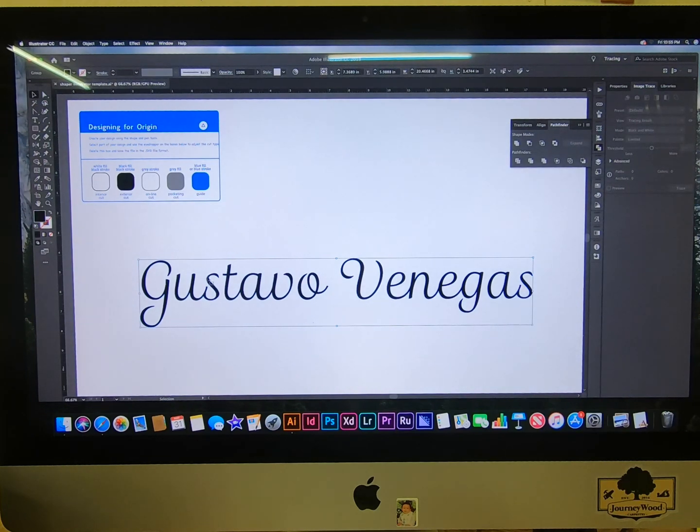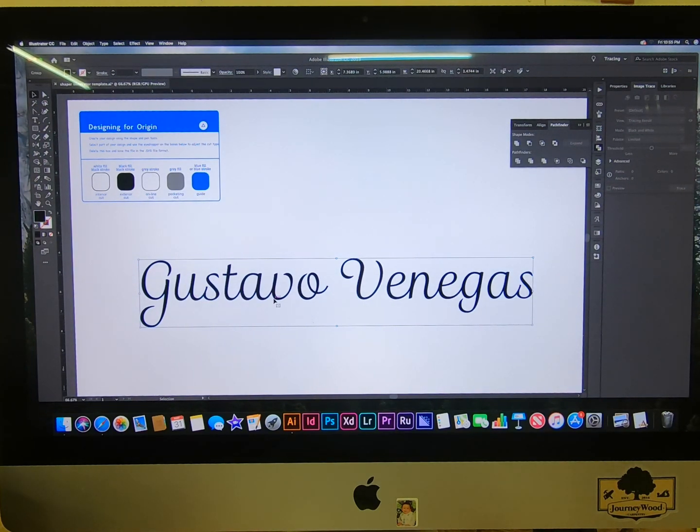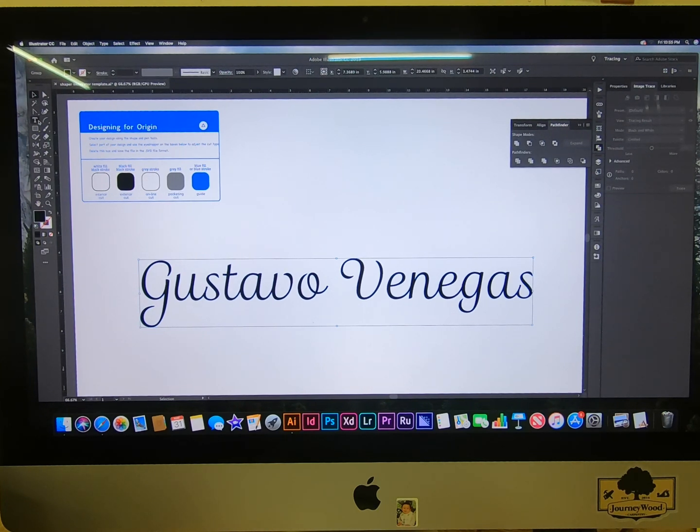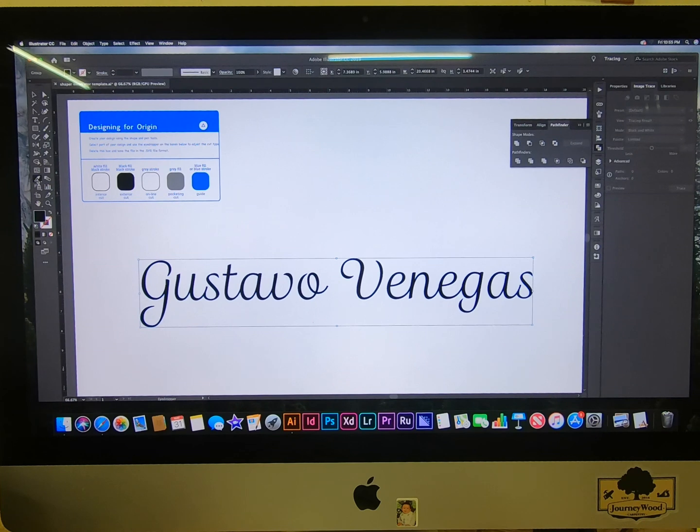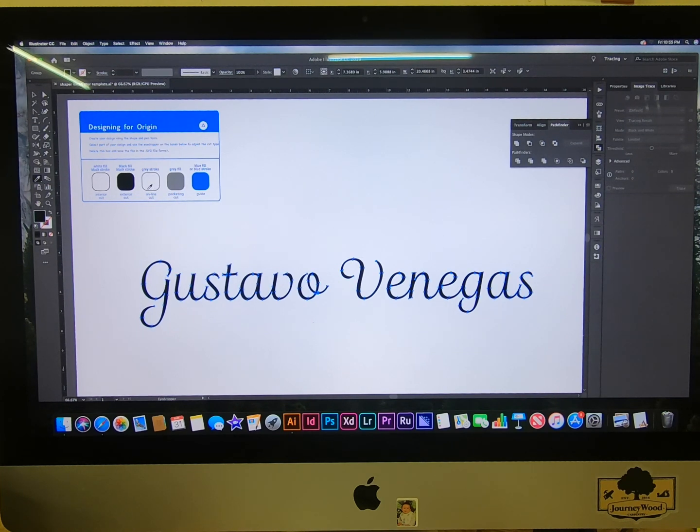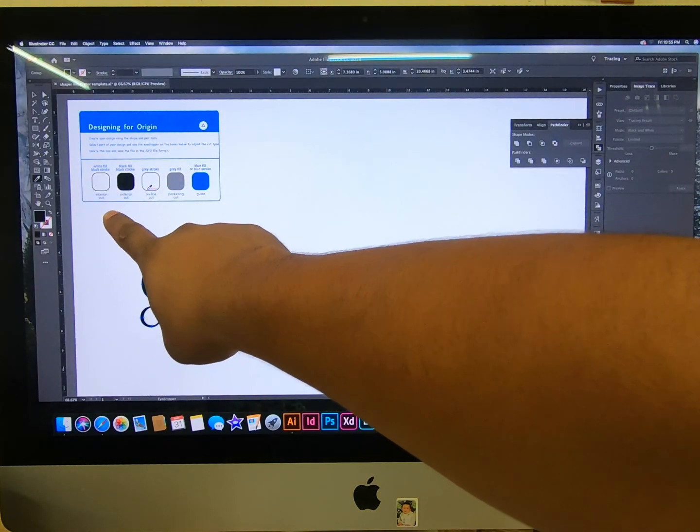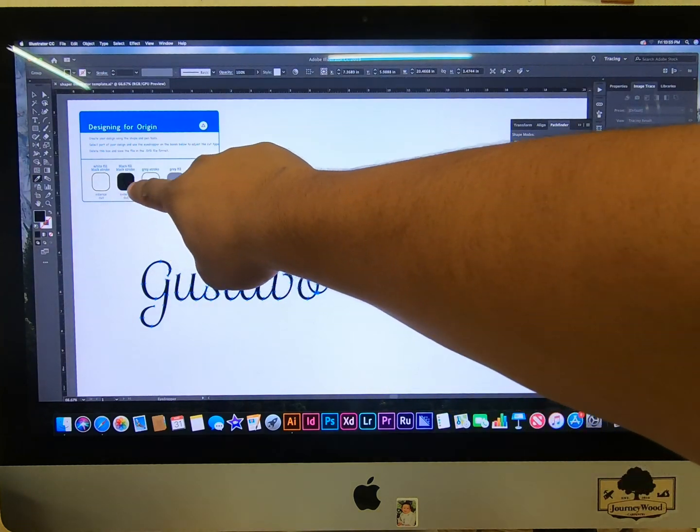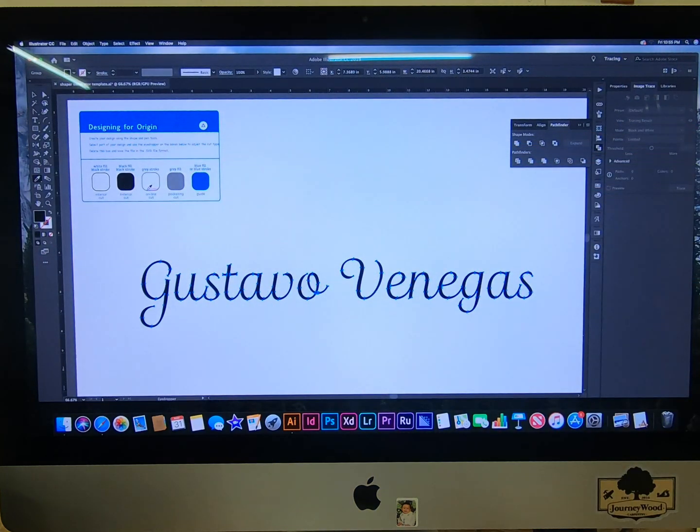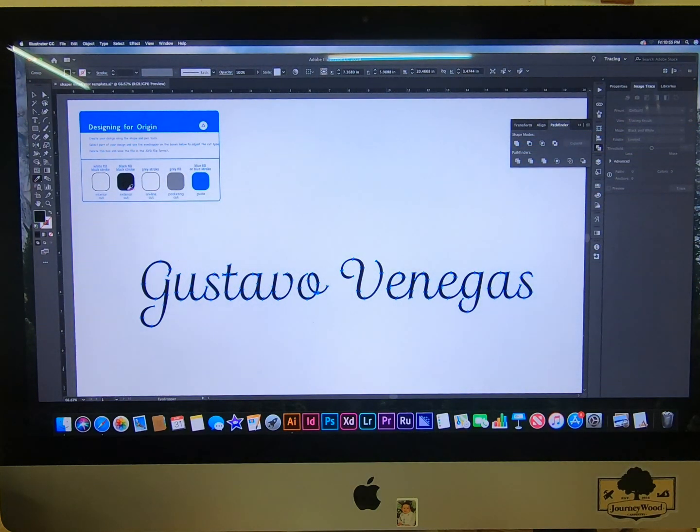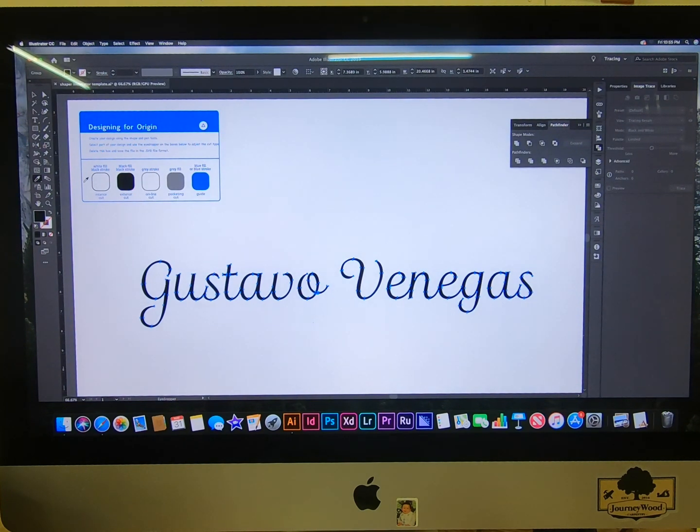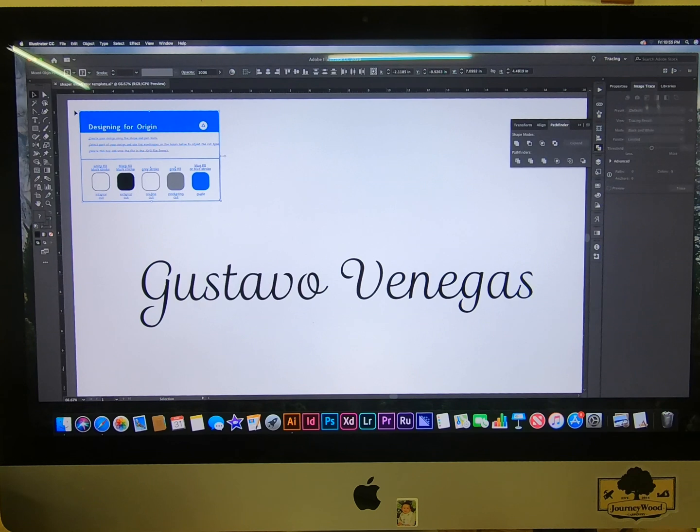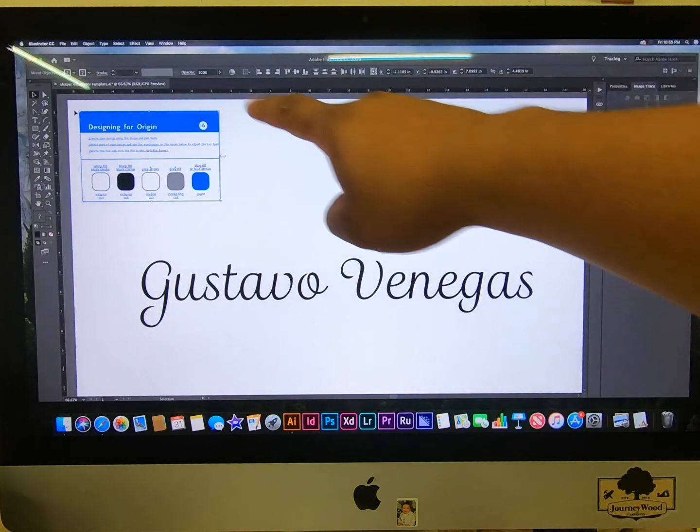Now it's ready to cut. If you want, you can grab the little eyedropper and then click on whichever one of these you want, like interior cut, exterior cut, or on the line. I'll just do exterior. Then you select all of this and delete it.